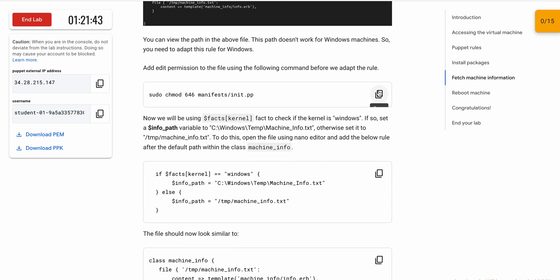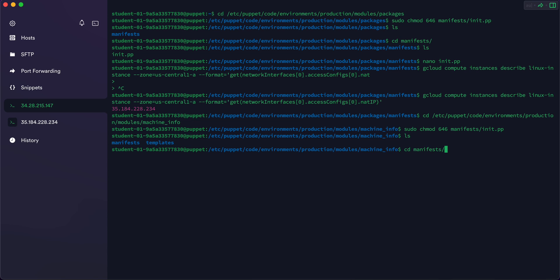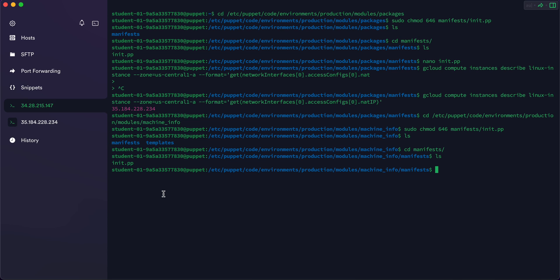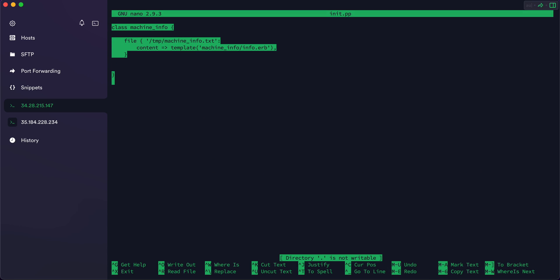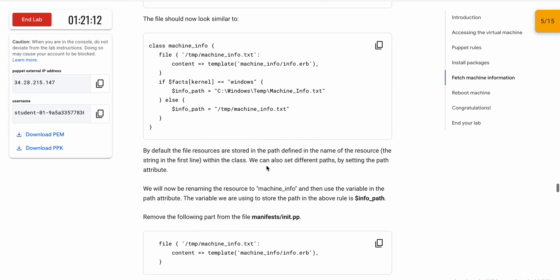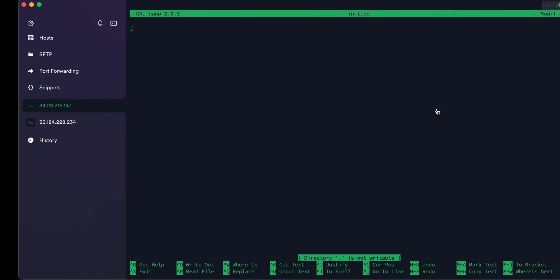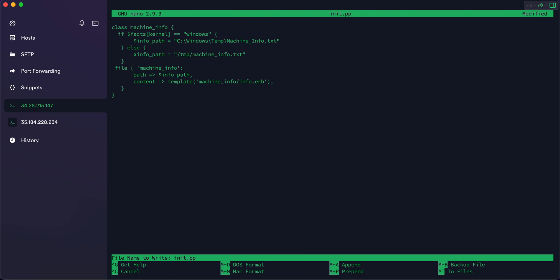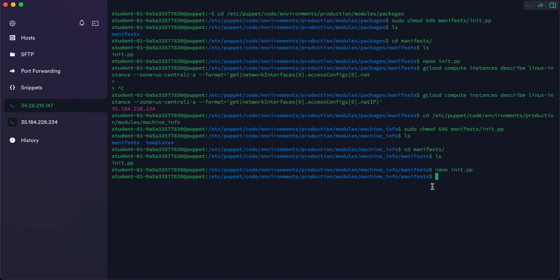No need to run the cat command again. Scroll down, copy the sudo command, and run it. Once done, type 'ls' to see the directory. Type 'cd m' and hit Tab, then type 'ls' and you can see the init.pp file. Type 'nano i' and hit Tab to open the nano editor. To select, use Shift and the down arrow. To remove, press Ctrl+K. Scroll down, copy the required content, paste it, and save with Ctrl+X, Shift+Y, Enter.